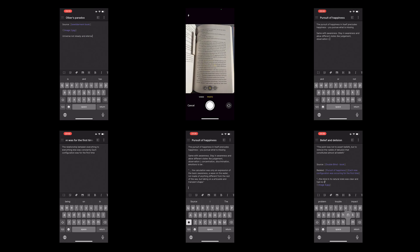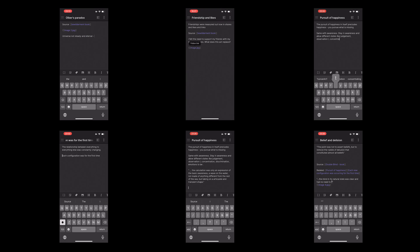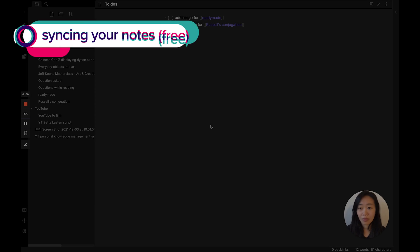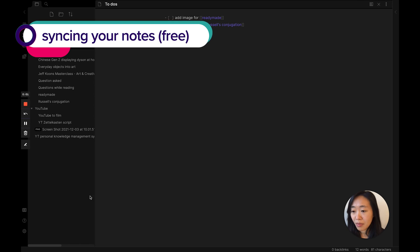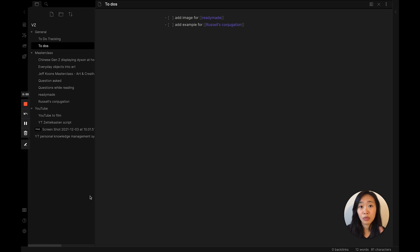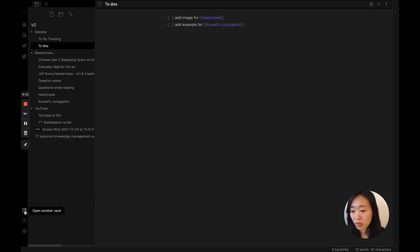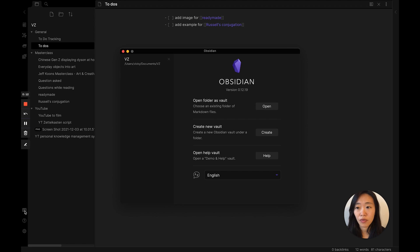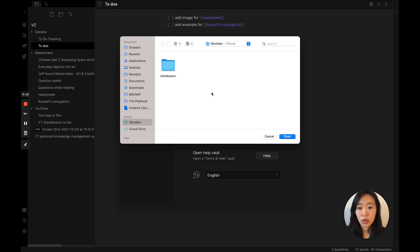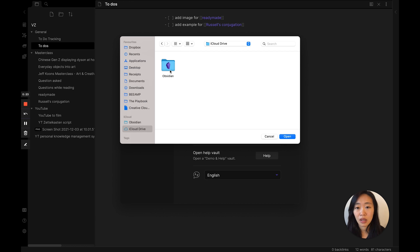You either have to pay to sync them or for free you have to put the notes in the cloud. So I chose to put my iPhone notes in my iCloud folder. I'm back on my Mac, signed in with the same Apple ID. I just need to come to open another vault, open folder as vault, and there it is in my iCloud folder.